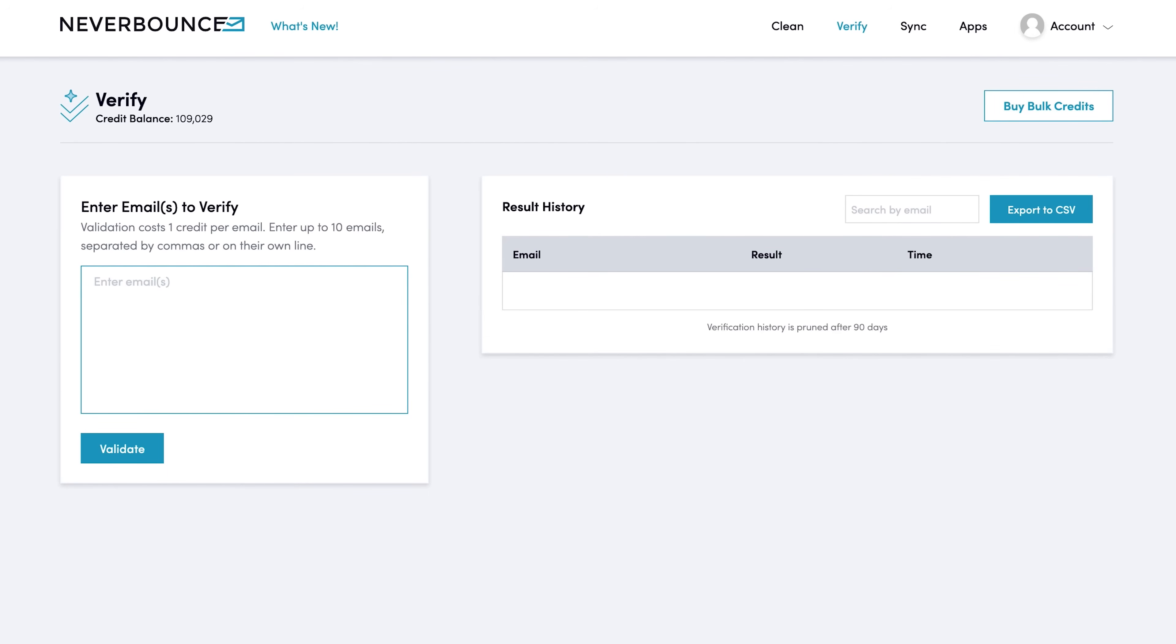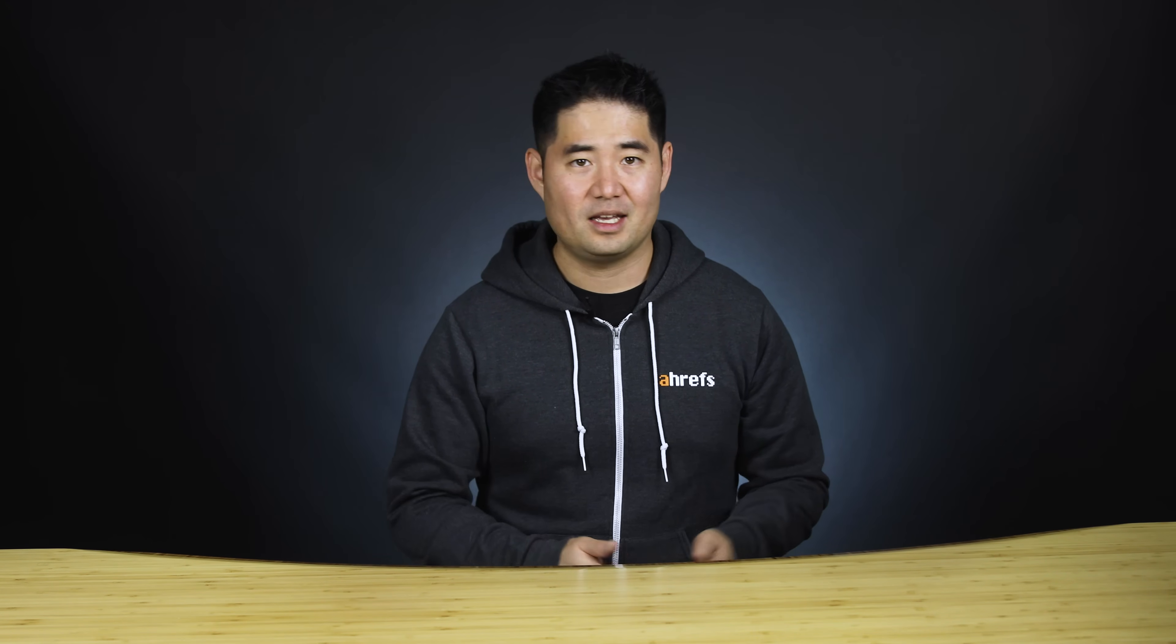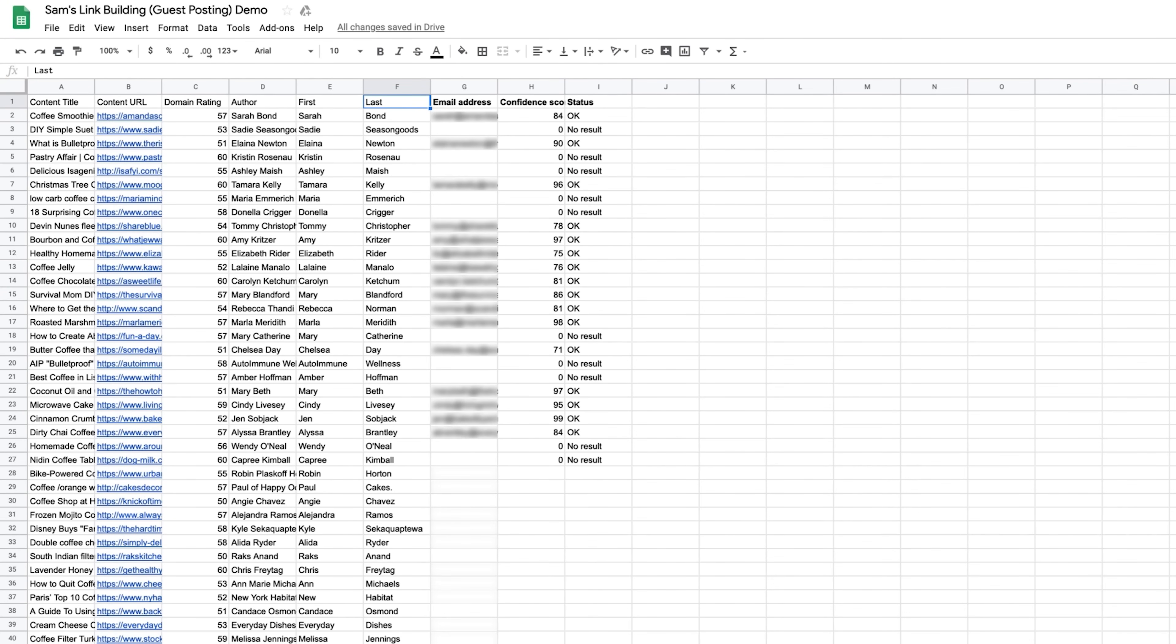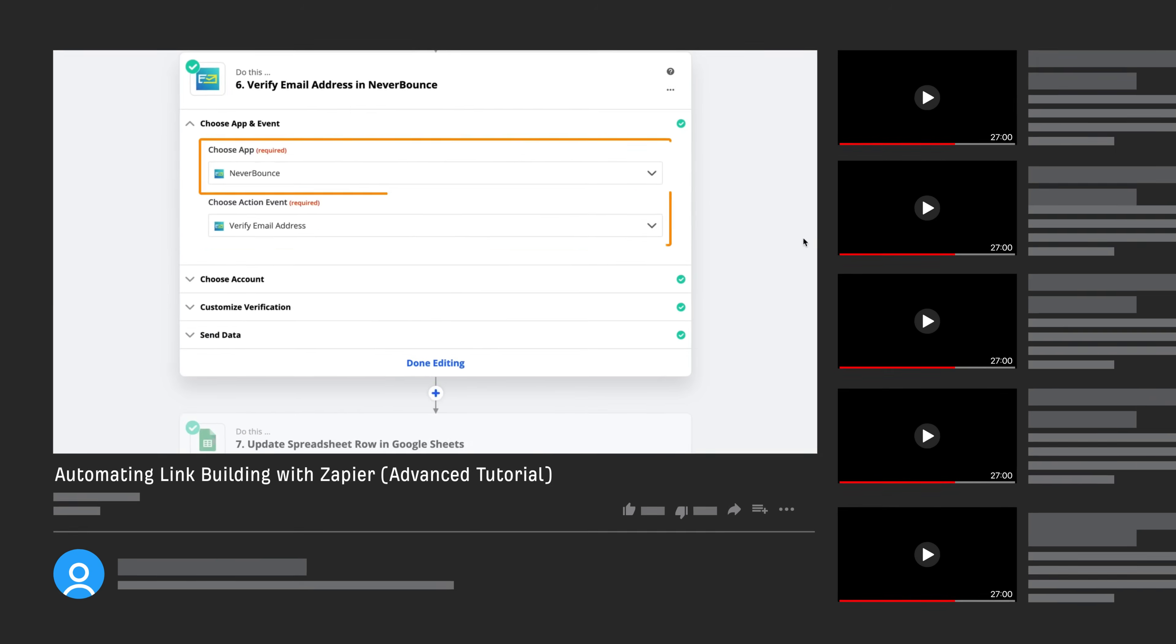And it's really simple to use. Just paste in your list of email addresses and Neverbounce will tell you whether the email is valid, invalid, catch-all, or unknown. Now, just like Hunter, my favorite feature in Neverbounce is the API. You just write up some code and you can verify your emails at scale. And if you don't have a developer to work with, you can actually use Zapier to find and verify emails in Google Sheets. We have a full video on how to set this up, so I'll link that up in the description.